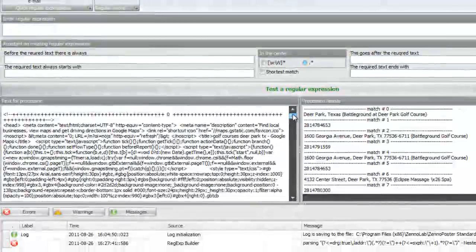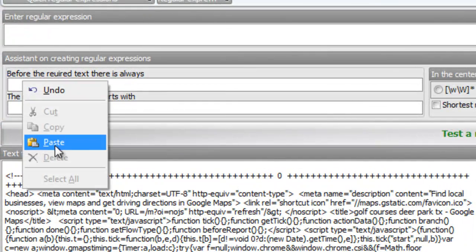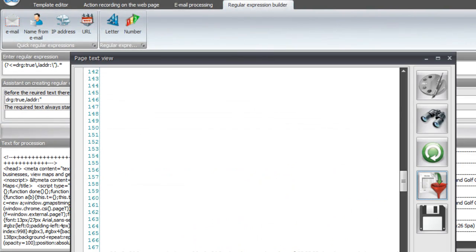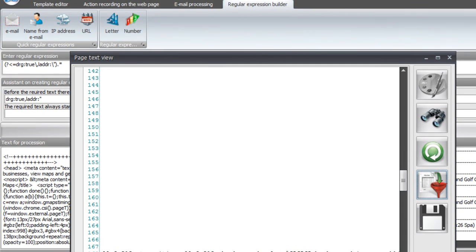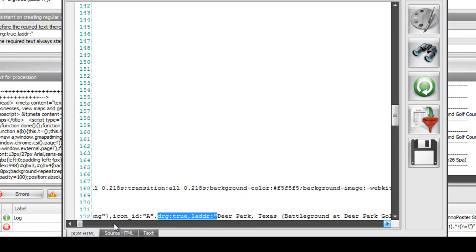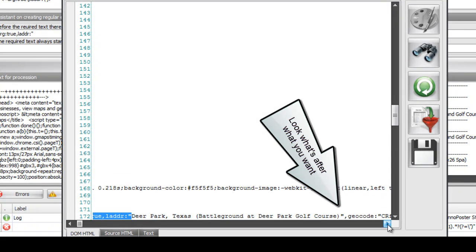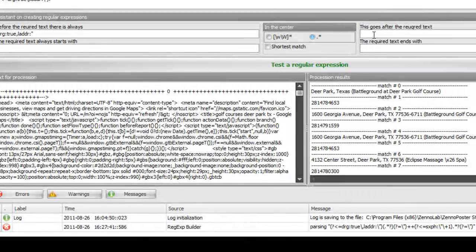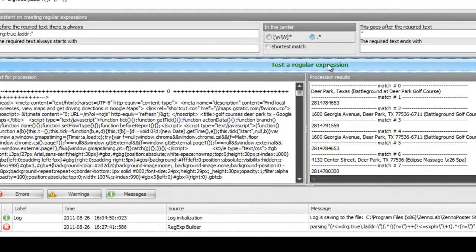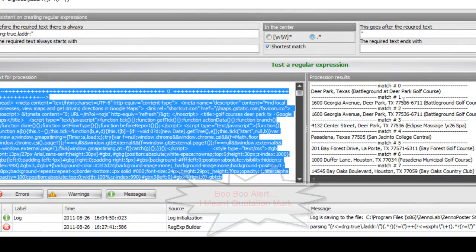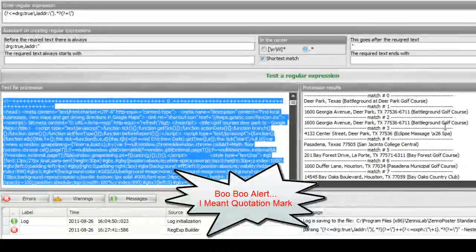Instead of trying to search through all this text for what we just found — this is a big page — it's easier to use the search and find on the text view to do it. Then we're going to go back into the page text view and see what the look-behind is, which is what follows what you want. Right before the geocode — we don't want that — you see a quotation mark, so we'll put that in the look-behind. Hit Test Regular Expression, and it brings up everything because of the comma; it'll search for everything until it finds the last comma. So in this case you have to use the shortest match.